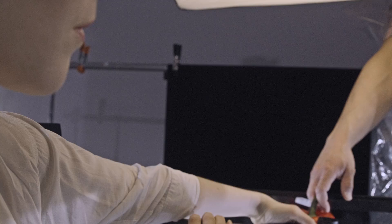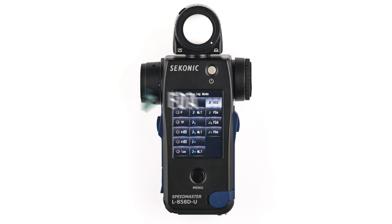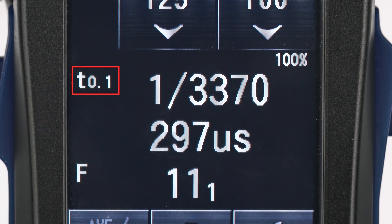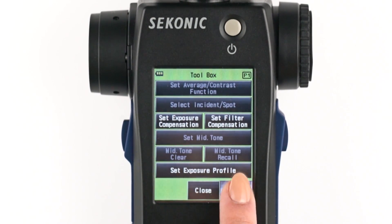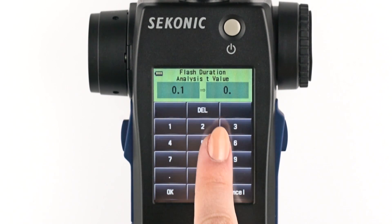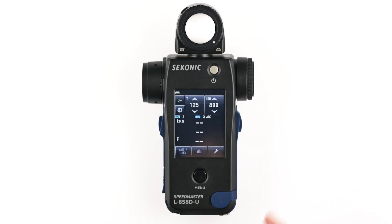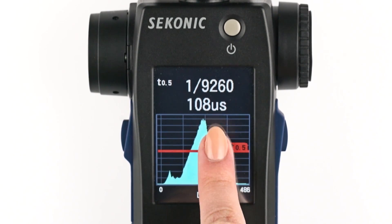Flash duration analysis mode allows you to measure the flash duration of strobes. You can use it in cordless, corded, and wireless modes. You can set your desired t-value, whether it's t.1 or t.5, by going to the toolbox, selecting page two, selecting flash duration analysis t-value, then entering a value between 0.1 and 0.9 and selecting OK. Now you can measure flash duration. Simply tap the screen to also see a graph of the flash, and tap again to return to the measuring screen.